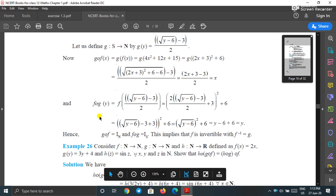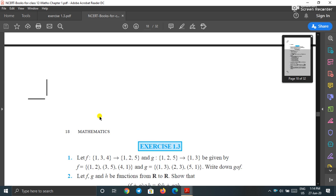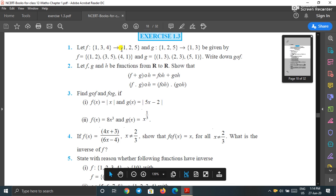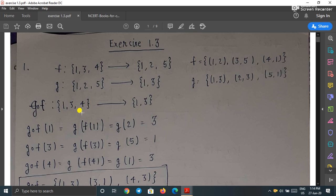Now let us come to Exercise 1.3. We are given f from {1,3,4} to {1,2,5} and g from {1,2,5} to {1,3}. We have to find g∘f. First we decide: g∘f is a function from which set to which set. Since f operates on {1,3,4} first, and after applying g the final result lands in {1,3}, g∘f is a function from {1,3,4} to {1,3}.